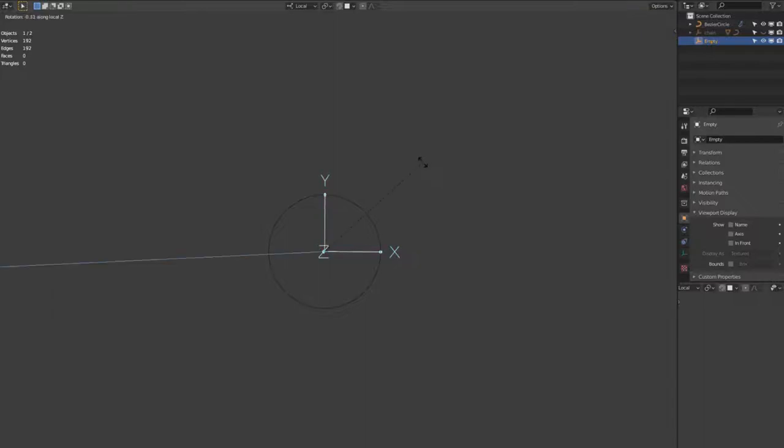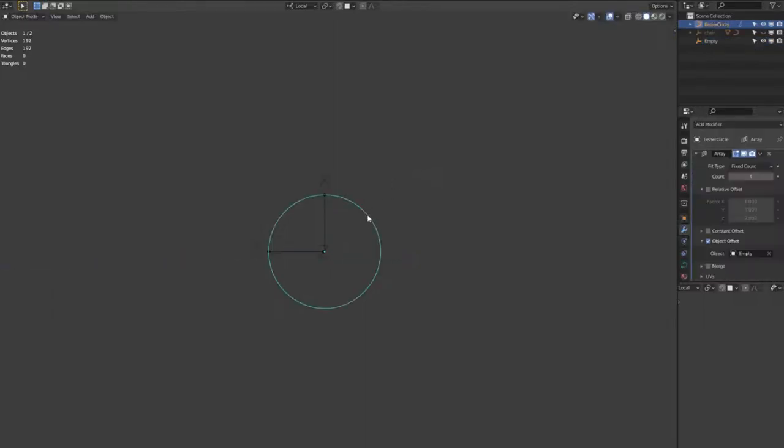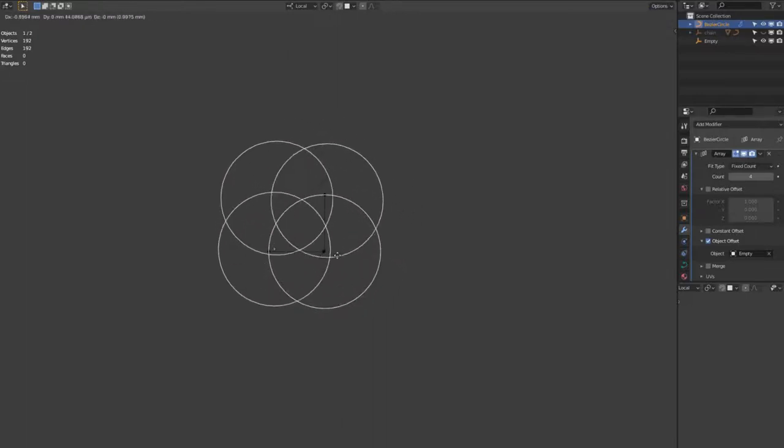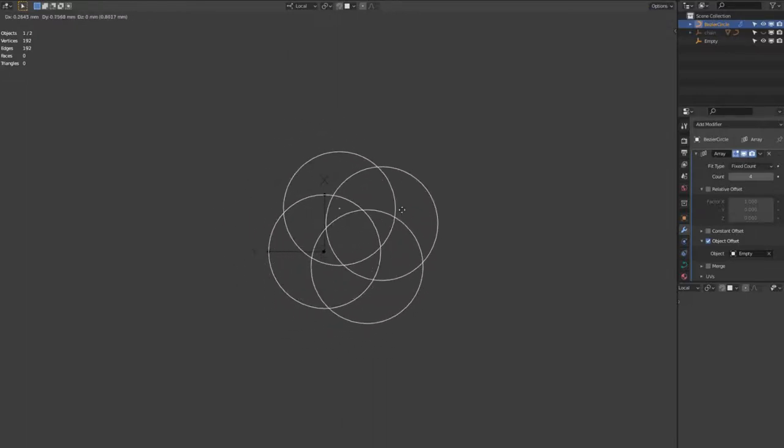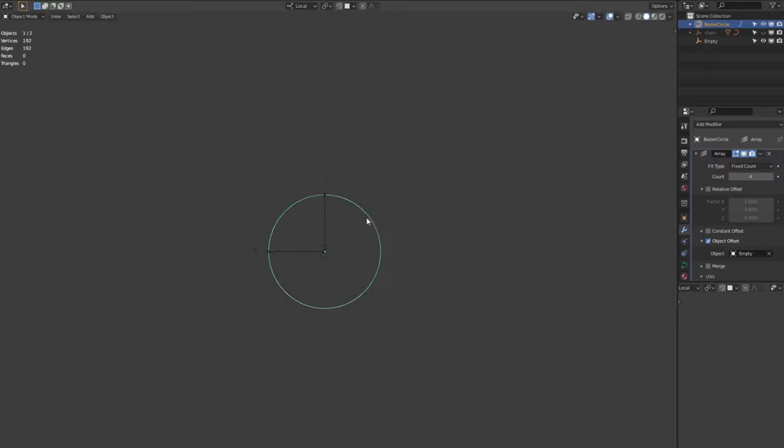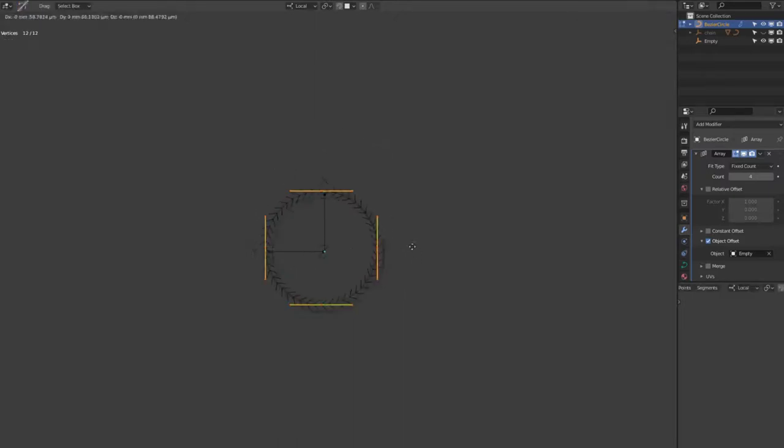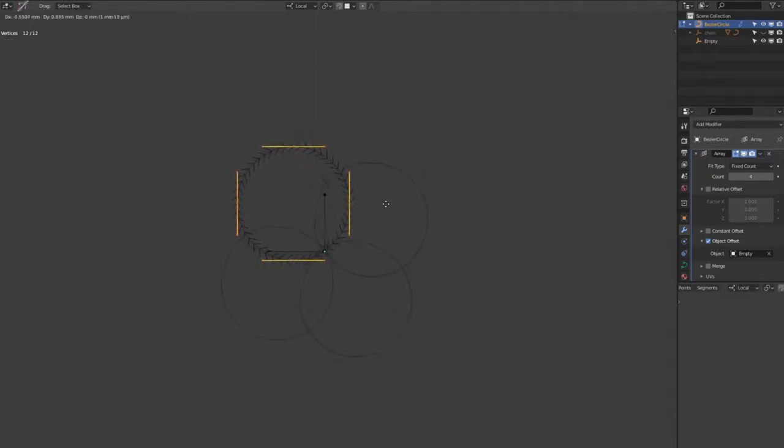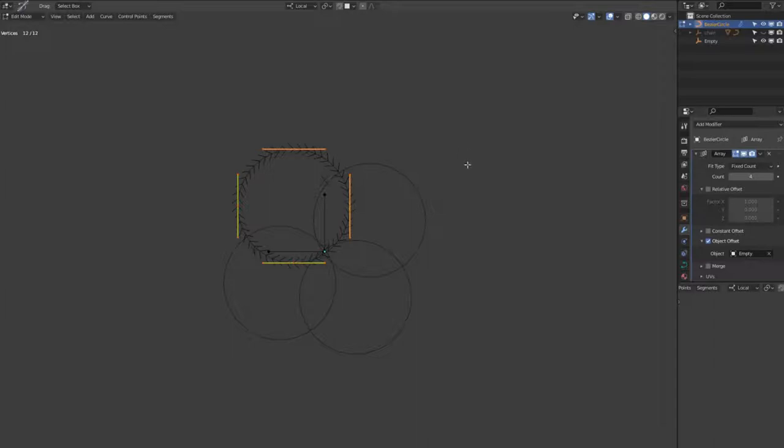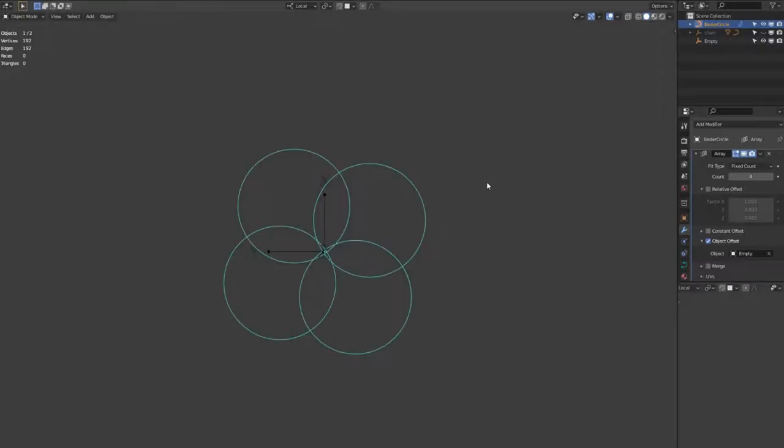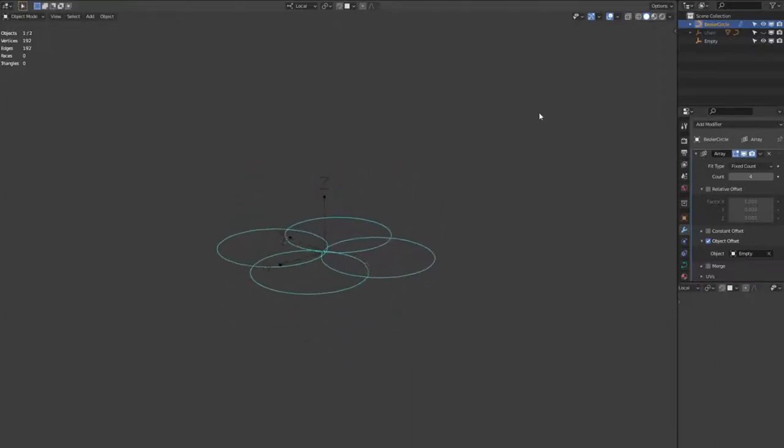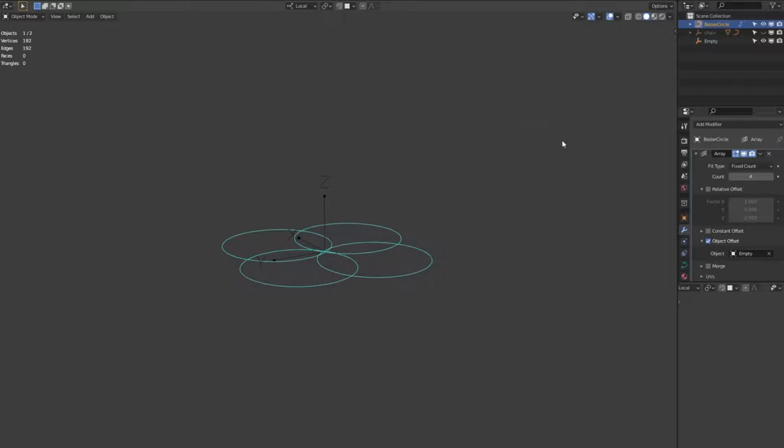I'll rotate the empty by hitting R and then type 180 to rotate it 180 degrees on the Z axis. Select the circle and hit the tab, and then make sure all the nodes are selected and hit G. You can move the circle into a position like I've got it there, so that all of the circles are meeting in the middle. This is important for 3D printing so you don't have a hole in the middle.